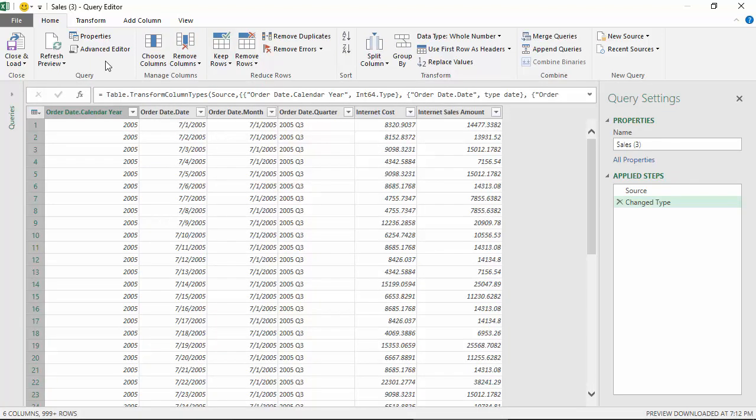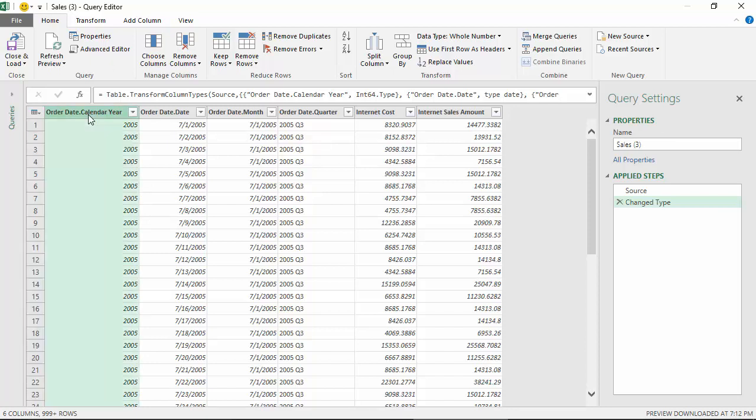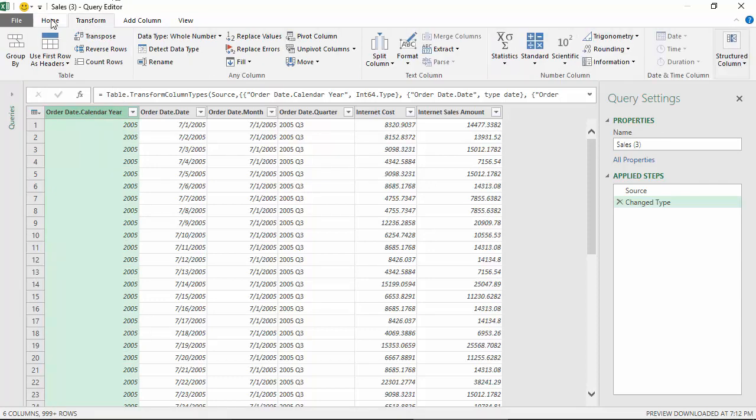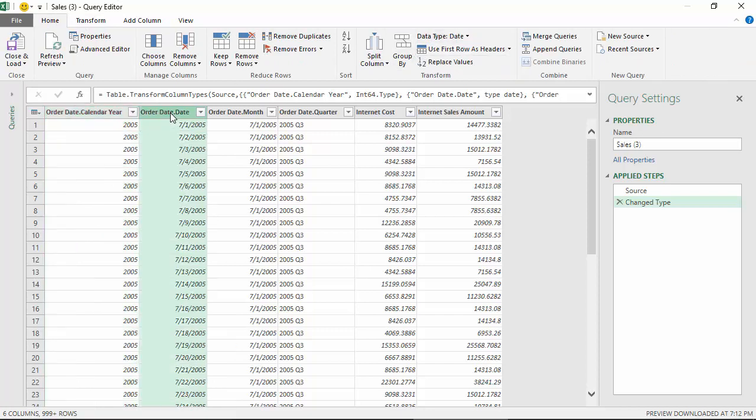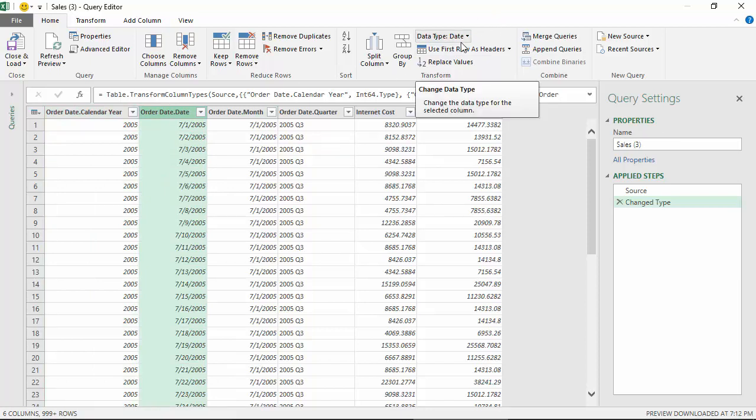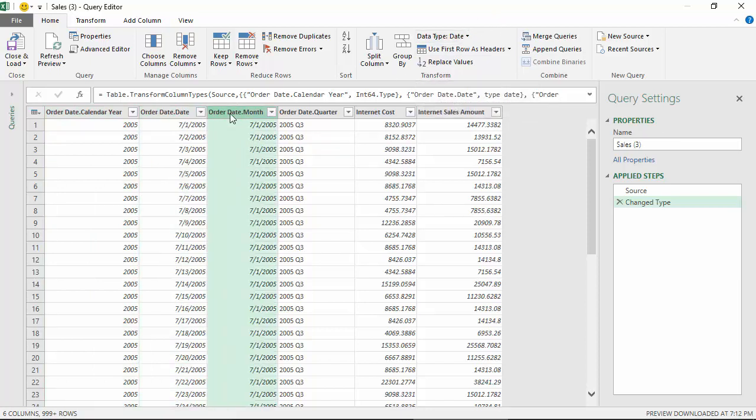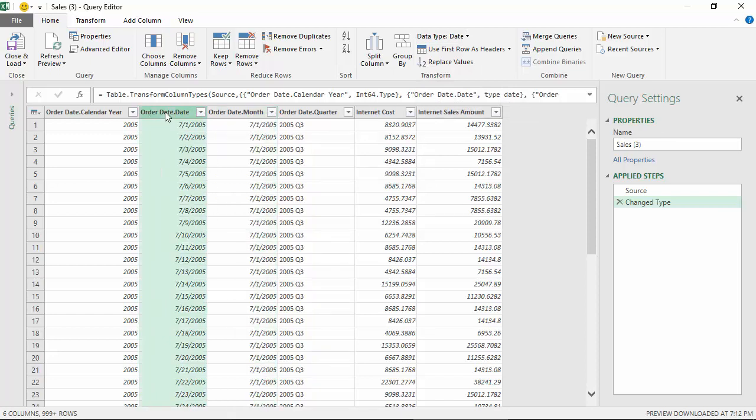As you can see, Power Query editor has loaded the data and has given specific data types to each column. For example, if you go on the home tab you can see the data type for the first one is whole number. For order date it is selected the data type as date. It is very important that this data type gets selected as date so that various date transforms are available to you.